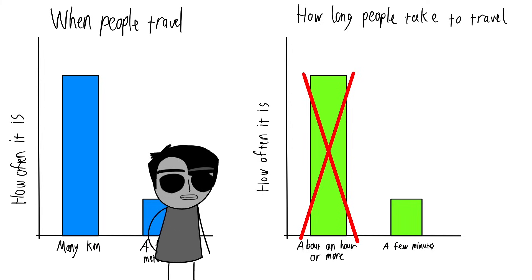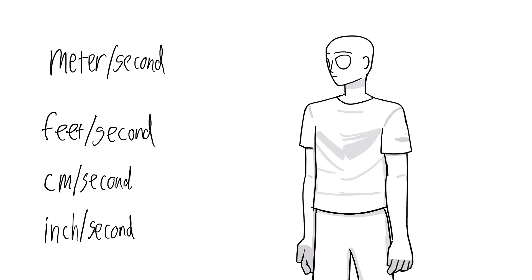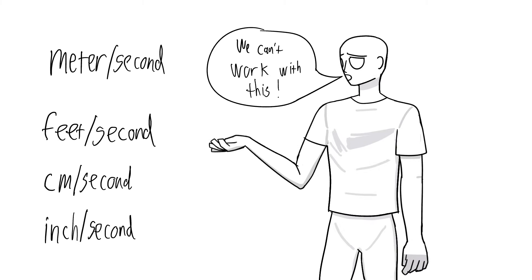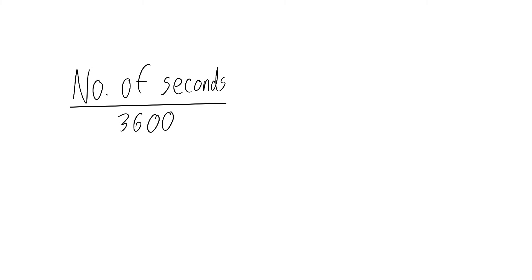So it doesn't make sense why people didn't use something like meters per minute. But anyways, otherwise, if they used per second units, well, they're not going to take the time to divide their estimate by 3600 to get the number of hours it will take.